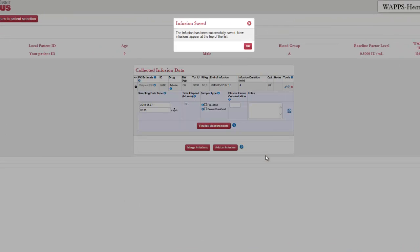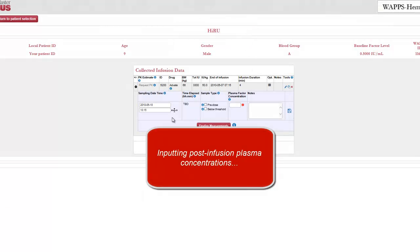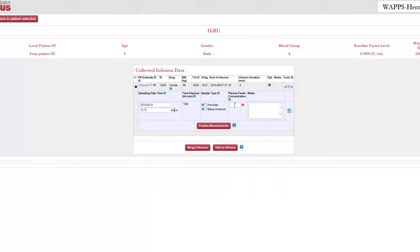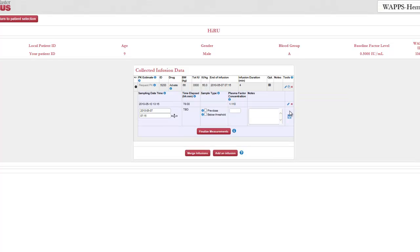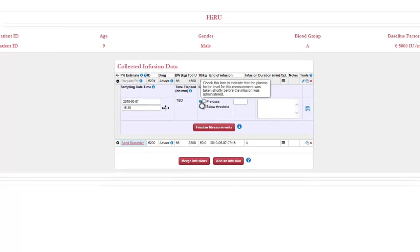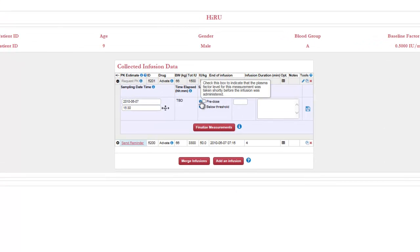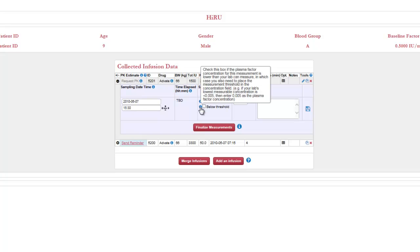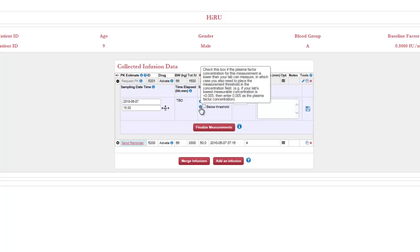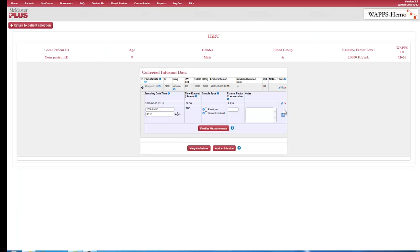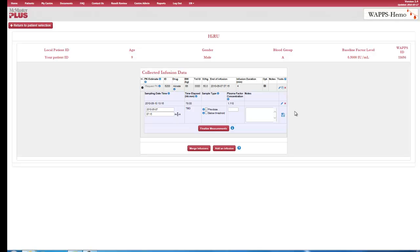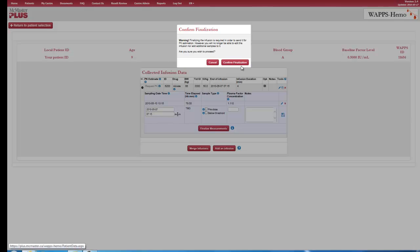Inputting post-infusion plasma concentrations. On the Infusions page, the user enters time and plasma factor concentration measurements for post-infusion samples. There are checkboxes for specific samples: pre-infusion sample, or sample below the level of quantitation. Once this data has been inputted, click Save Infusions, and a message will appear to signal that the infusion data has been saved.